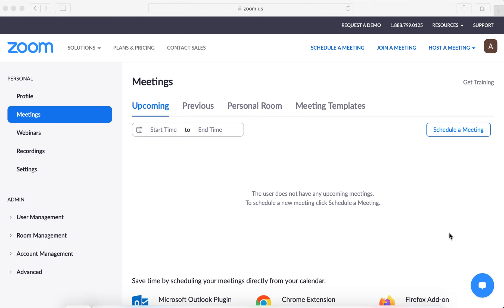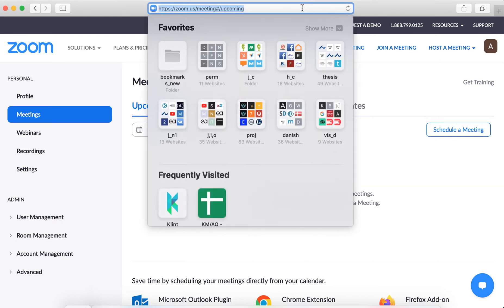Hello everyone, quick overview how to enable end-to-end encryption on Zoom. You can do it by logging in to zoom.us.